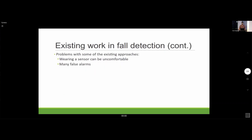Some of the problems with these approaches were that, to accurately detect whether someone has fallen, they would have to wear the sensor around their center of mass — around their waist — which could be uncomfortable. The approaches also generated many false alarms, which was also a problem.